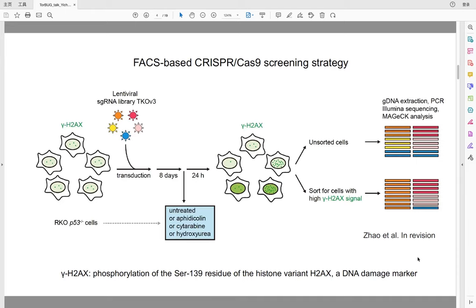I have performed four screens: one untreated screen and three screens with different replication inhibitors. First, I will talk about the untreated screen.